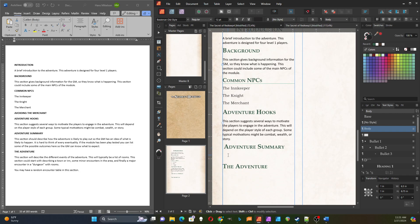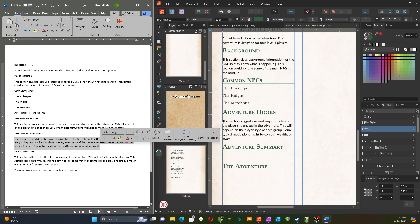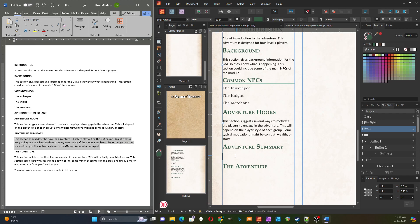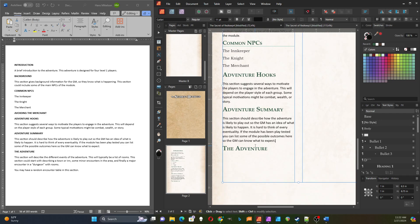And then the last part is an adventure summary, and this is where you're telling the GM what you think is going to happen in the adventure. Now, that may not happen, but if you playtest it, you may have a better idea on some of the multiple ways that this adventure could play out, because your players would have tried doing things that you did not think of when you wrote it.